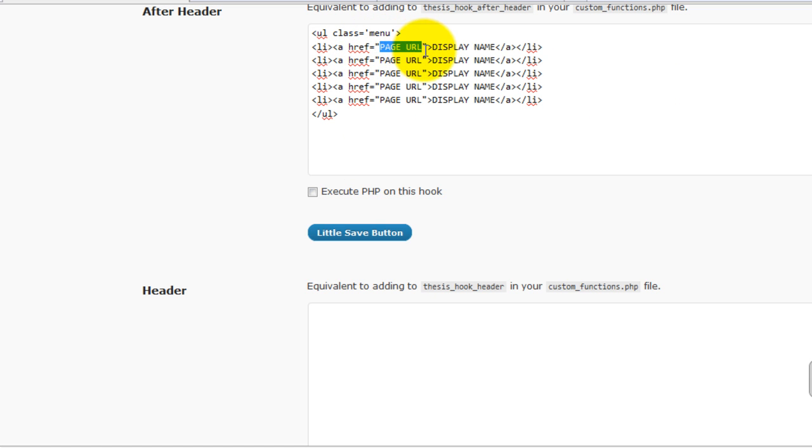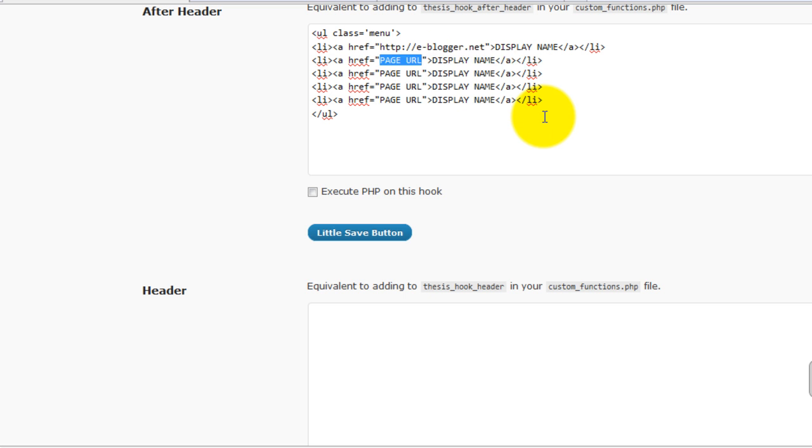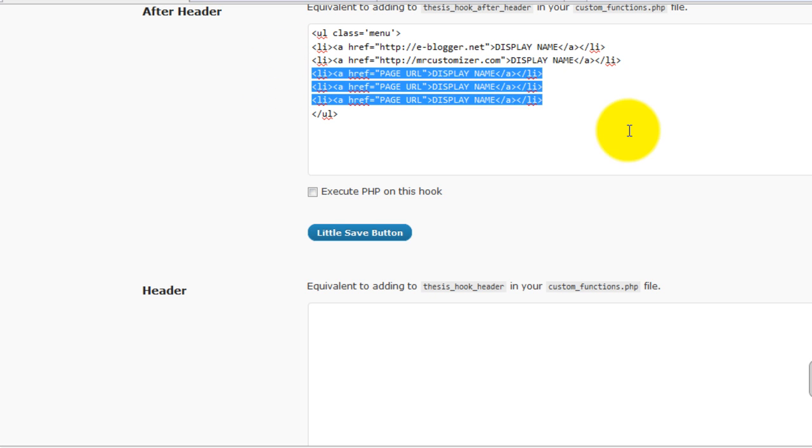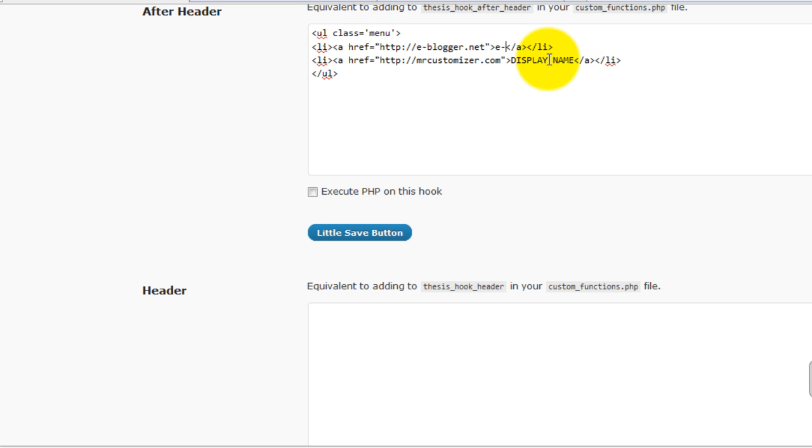Here you need to give the page URL. I will just use two to make it fast. You can add as many as you want. Here is the display name that should appear on navigation.